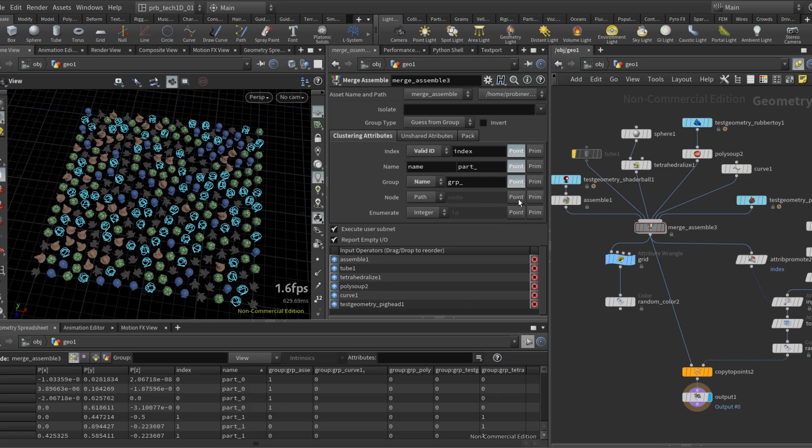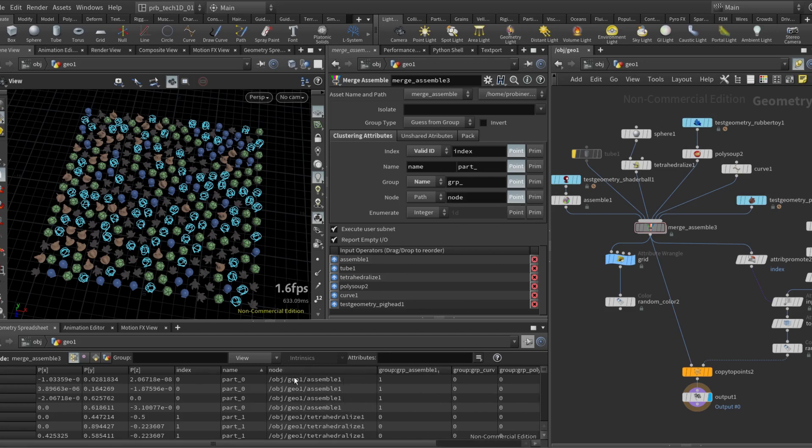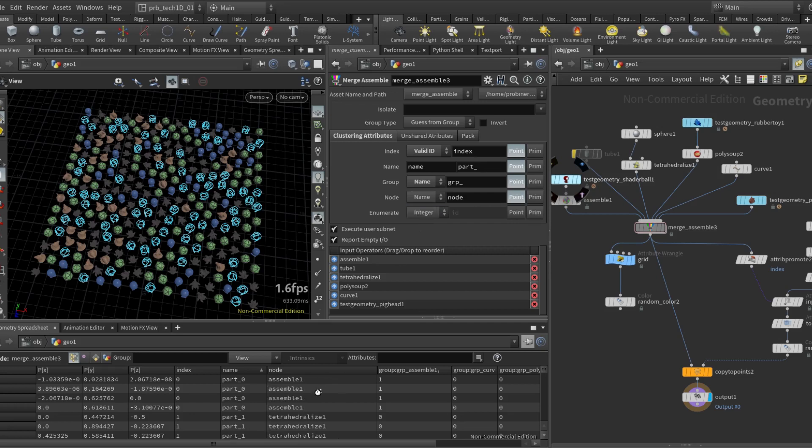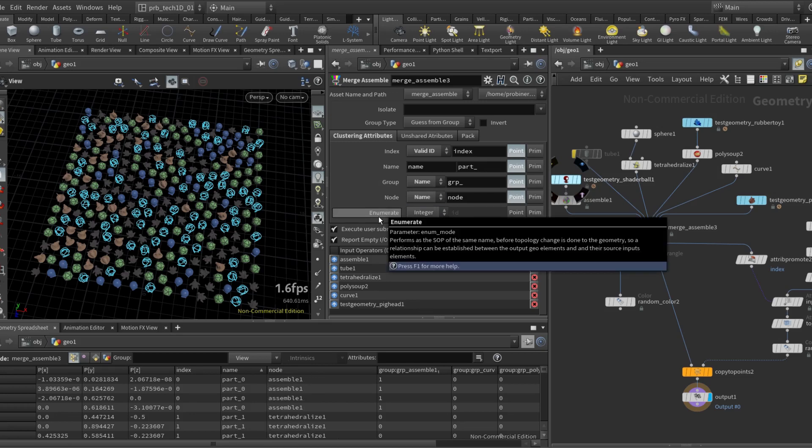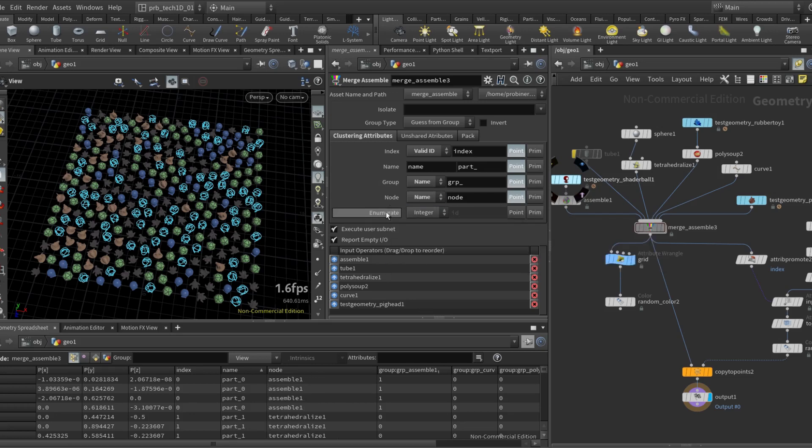This node attribute keeps track of either the full path of the incoming input node or just the name. This last one is not very clustering per se, so all of these attributes are the same for all the geometry that comes from the same input.